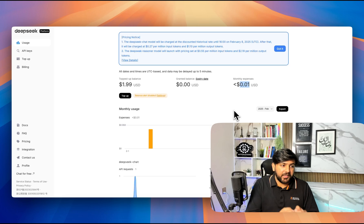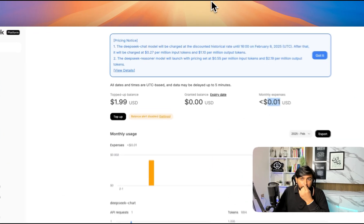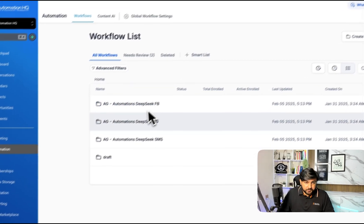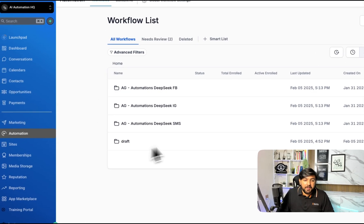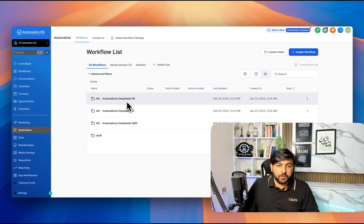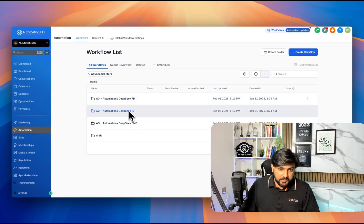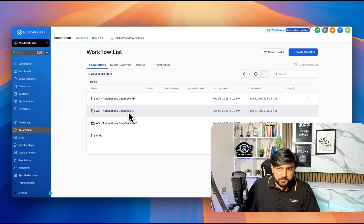I have set up the automations for Facebook, Instagram, and SMS in my Go High Level account. You can see what's happening here. Let me go back and show you in detail.